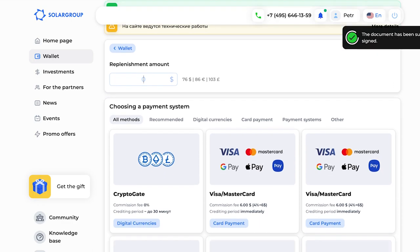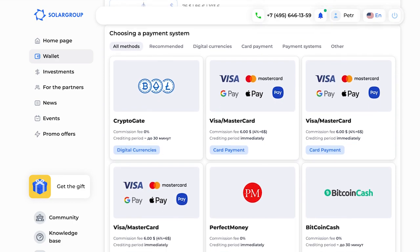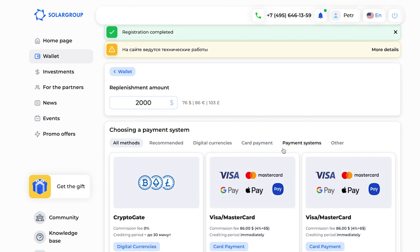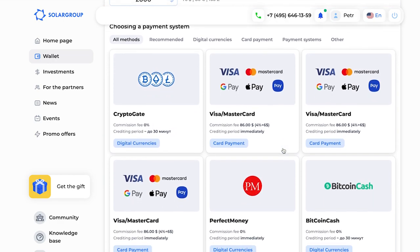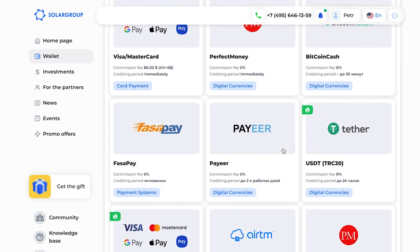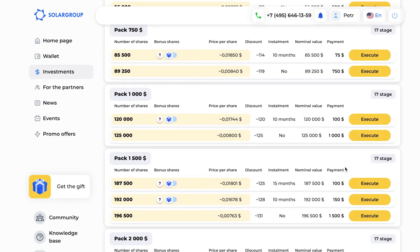Right after signing, we find ourselves in the block to top up the back office. First, you enter the sum and choose the most suitable payment system. I will put two thousand dollars here. There are many payment systems available in our back office — the same ones that were available before — so if you are used to a particular payment system, you can use it. After topping up your personal account, we get back to the main page and see that one point is not yet ticked: the choice of investment package.